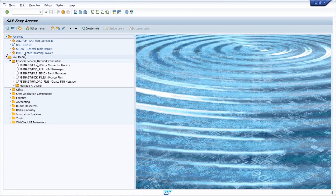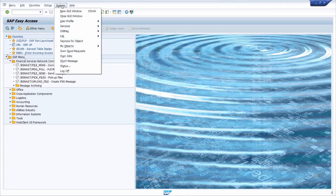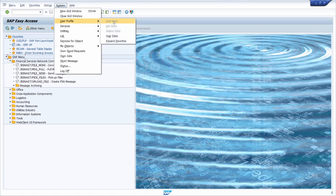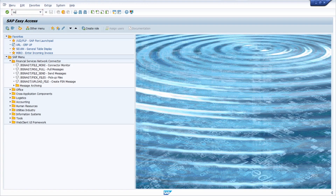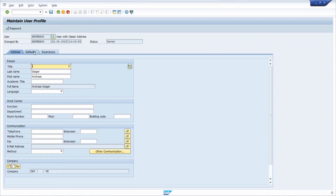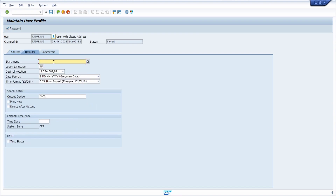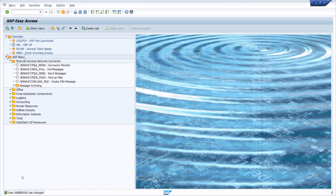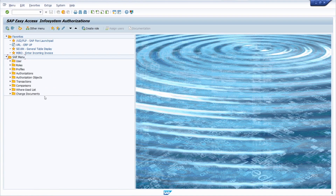You can set the AUTH area menu as your start menu so that after logging into the SAP system, this area menu will show up. You can do this via System > User Profile > User Data, or by opening transaction SU3. In the Default tab, enter the AUTH start menu and save it — then this area menu will open automatically when you log in.